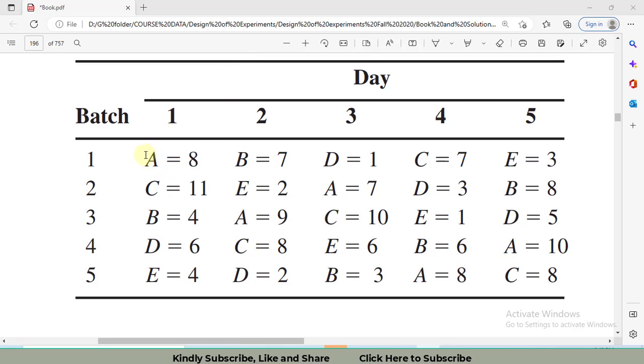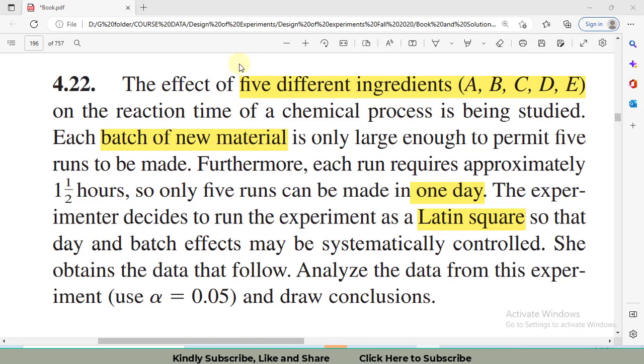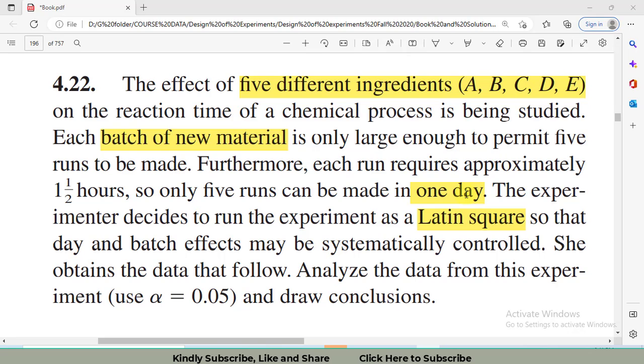Latin means these alphabets A, B, C, D, E. The level of factor of interest has been represented by these alphabets. I will solve question number 4.2 from Design and Analysis of Experiments by Montgomery, in which the factor of interest is ingredients. It has five different levels represented by A, B, C, D, E alphabets. However, in addition, I have batches of raw material as my first nuisance factor and days as my second nuisance factor.